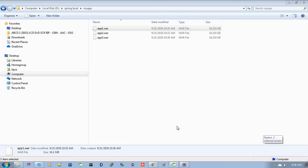Earlier, we needed to create separate instances to deploy separate applications in Elastic Beanstalk. But now, we can bundle up multiple WordPress or multiple applications into a single archive and deploy it into a single Elastic Beanstalk instance.